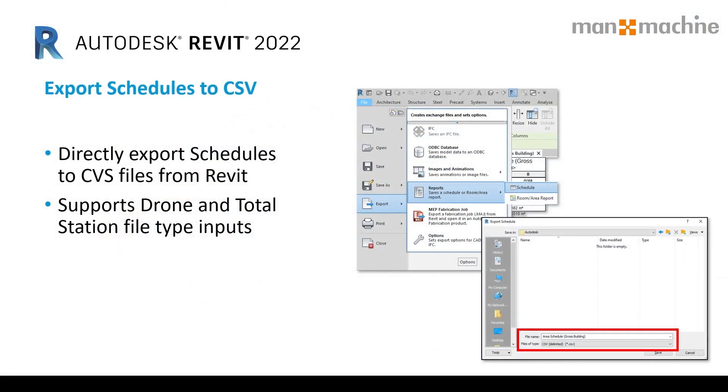In Revit 2022, it now sports the ability to export schedules as CSV format files, so you no longer need to convert a TXT file to CSV to open directly into Excel with no manipulation needed, which is a time saver when you're exporting your schedules from Revit.